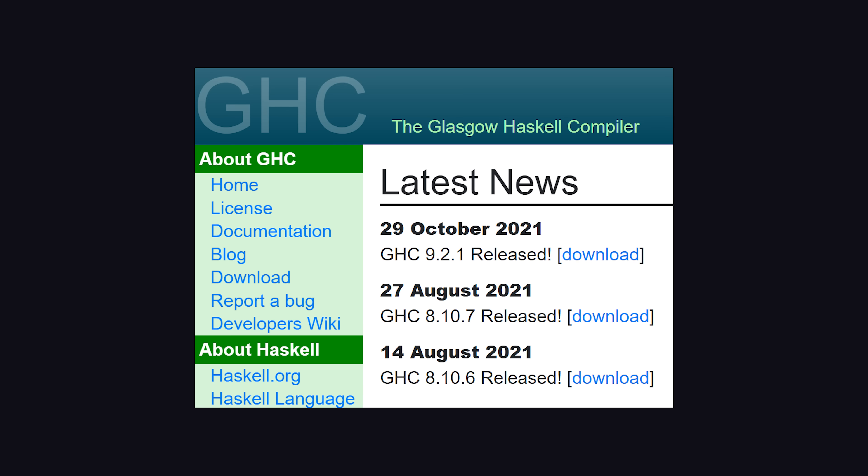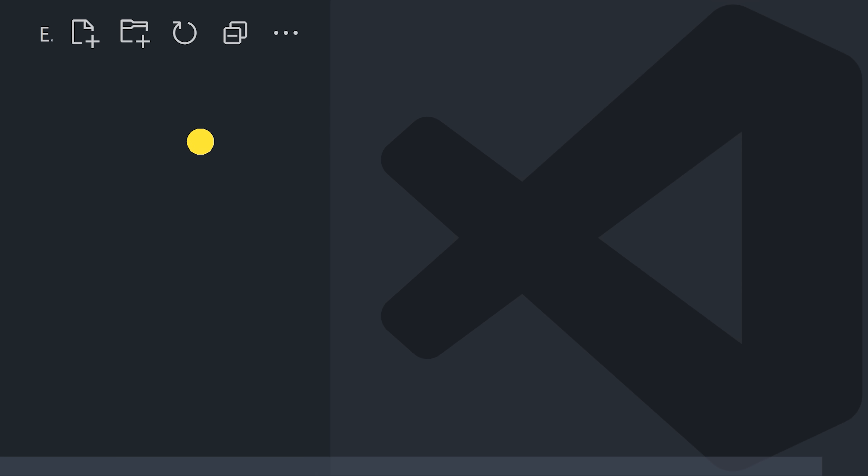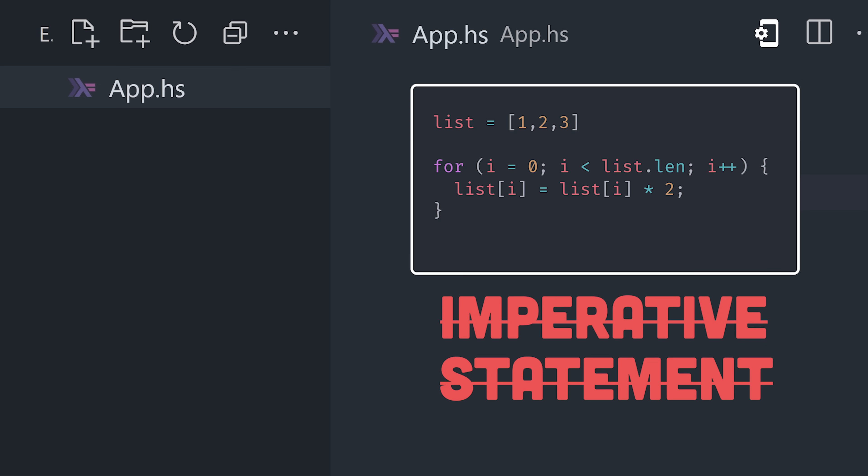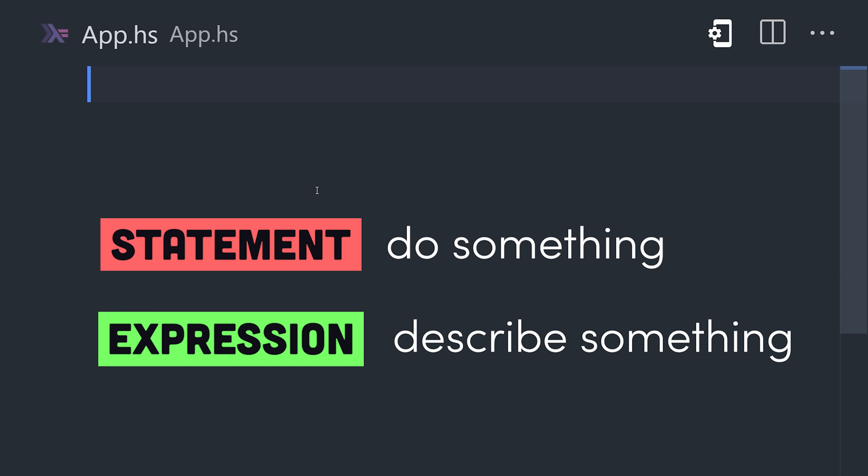To get started, install the Glasgow Haskell compiler, then create a file ending in .hs. We don't work with statements here, only expressions, which is code that will always evaluate to a value.